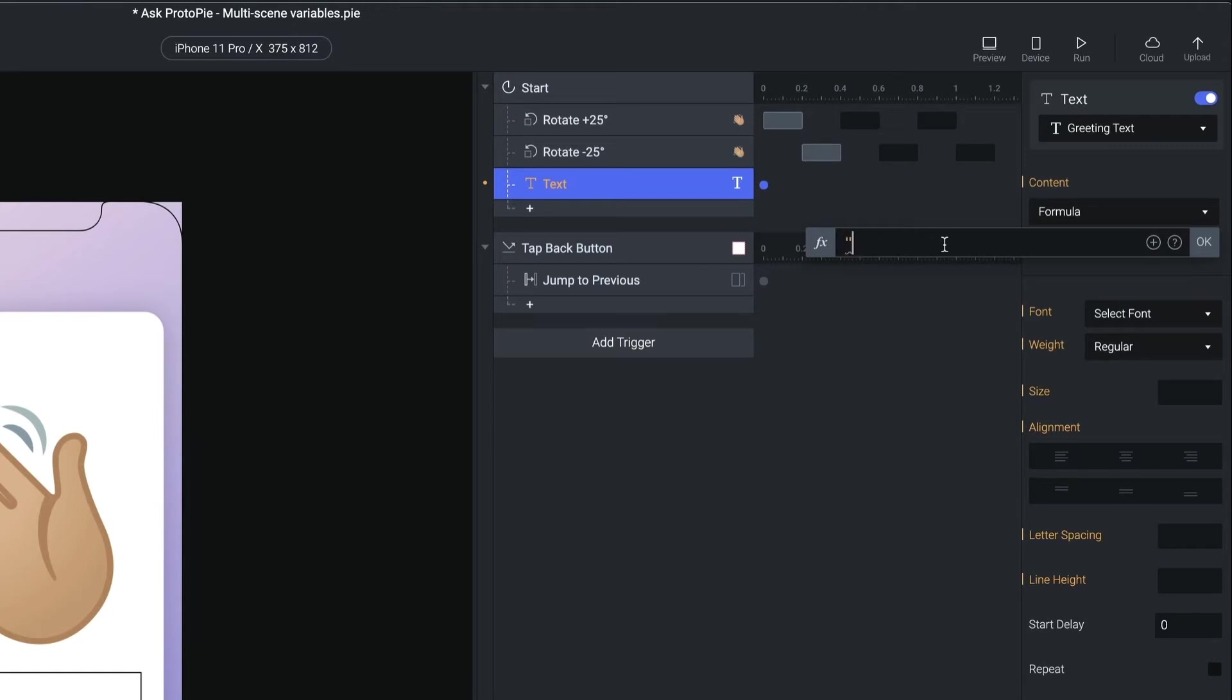And using quotes, I'm going to start with hi, comma, space, double quotes. This part of the text never changes. So we call this literal text when it is enclosed in quotes like this.